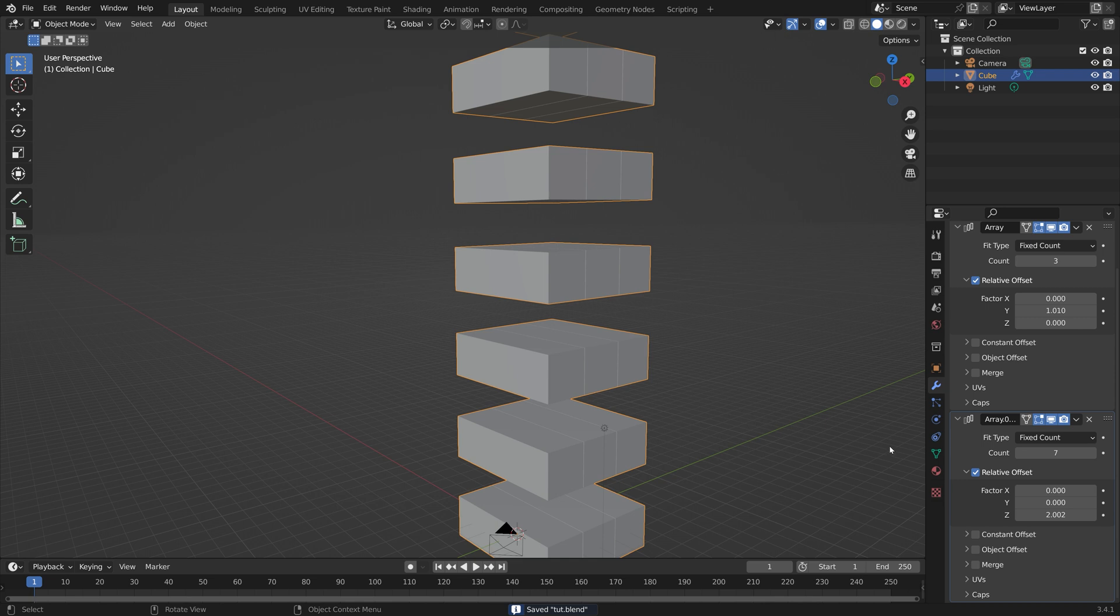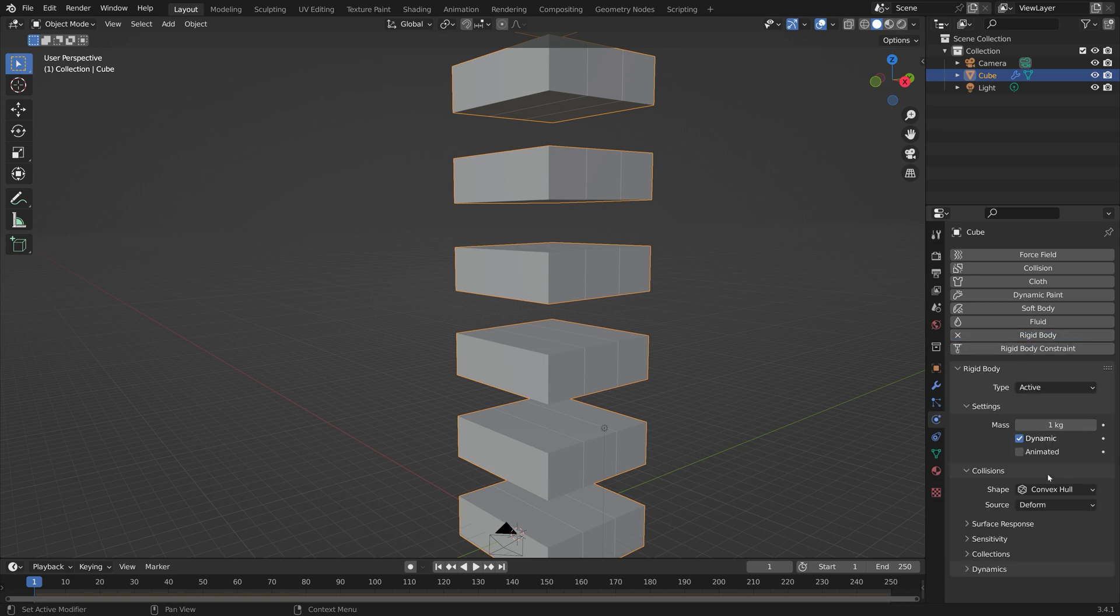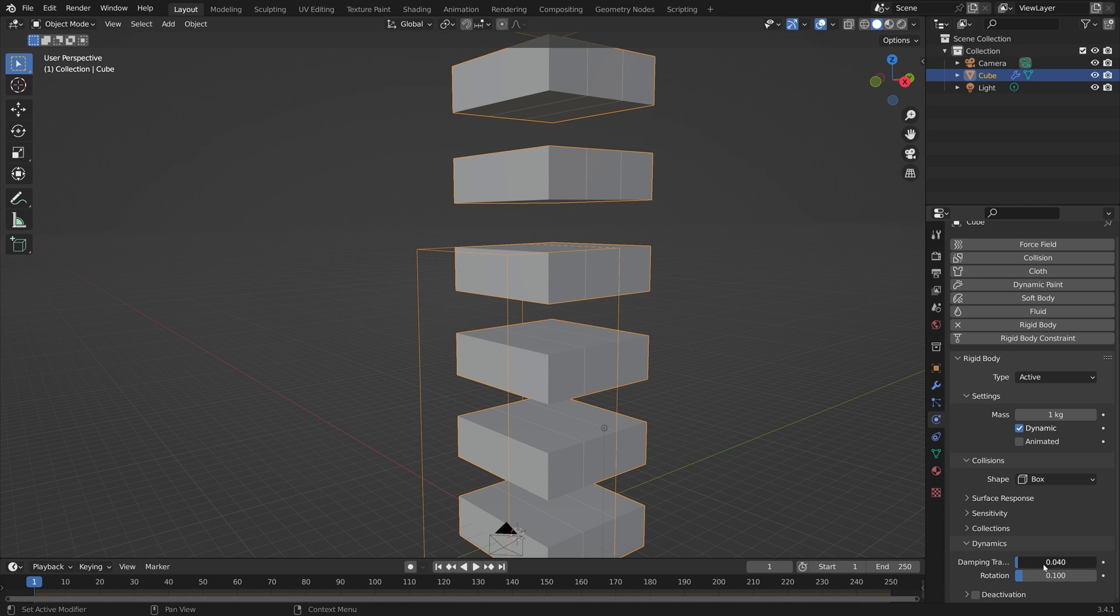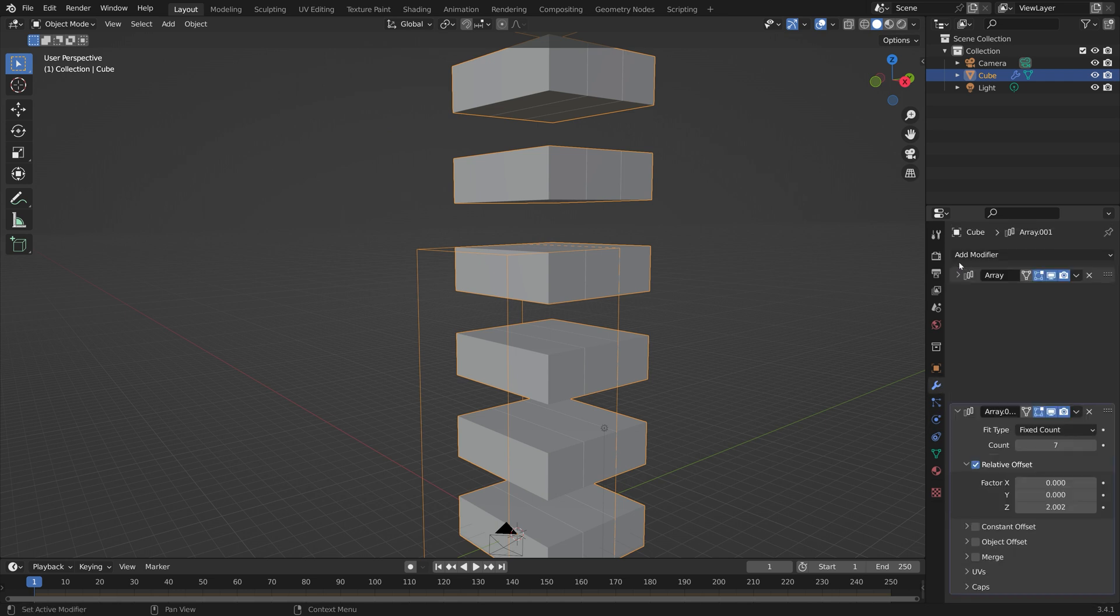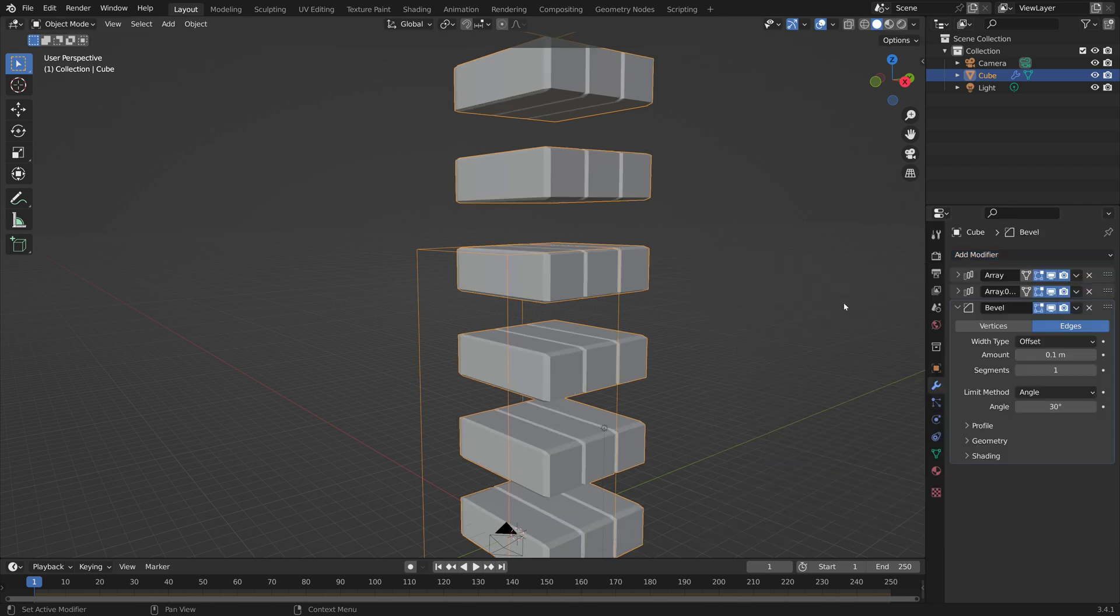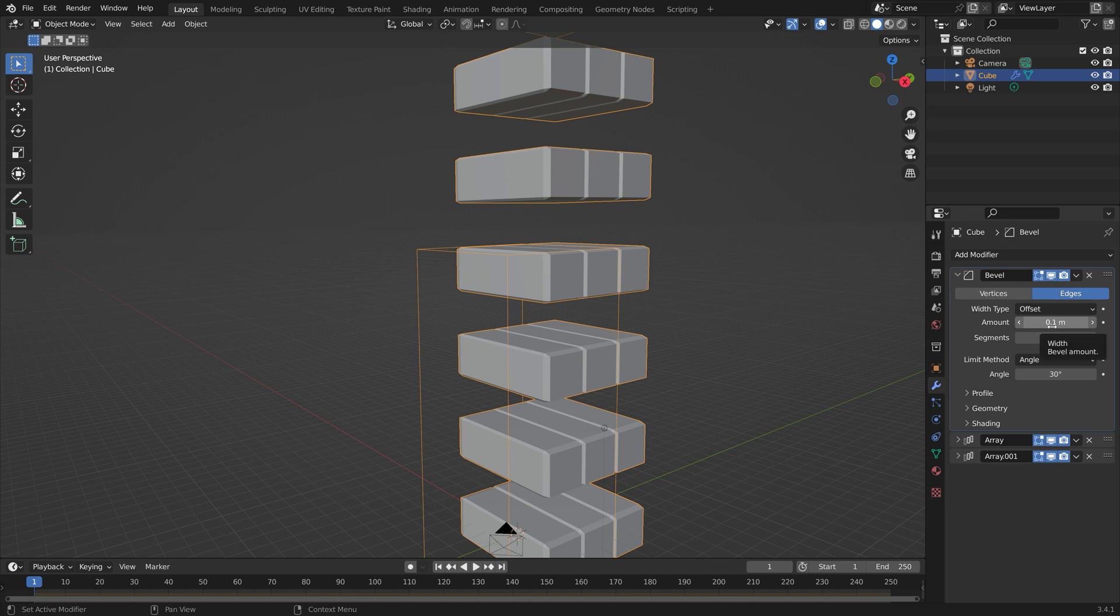Let's also add some physics so that we don't have to add them individually later. Set the collision shape to box. Then to improve the look of the rigid body simulation I like to set the damping translation to 0.4 and then damping rotation to 0.6. Then let's also go into the modifiers settings and minimize array and then we can add a bevel modifier as well.